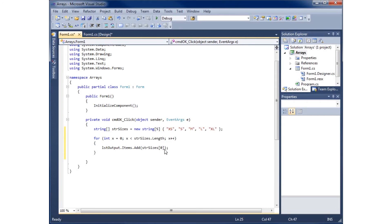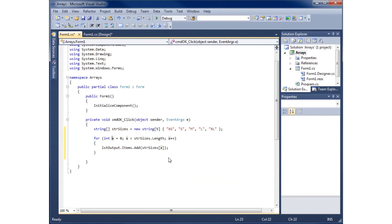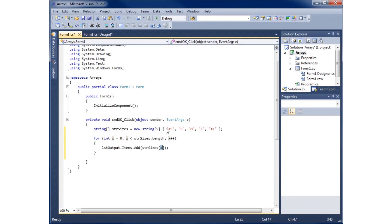If I replace that with an X, which is what I've got right here, the first time this loop runs X is going to be zero, which means it's going to display spot zero, which happens to be extra small.